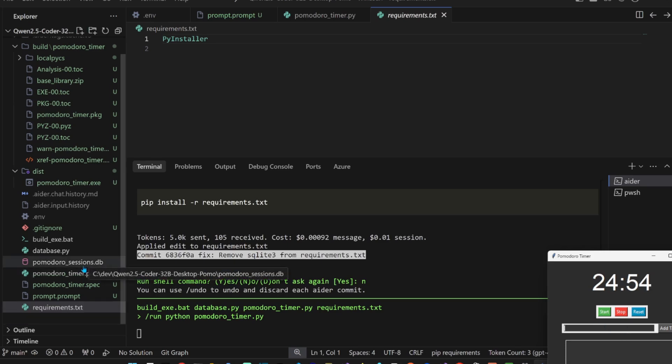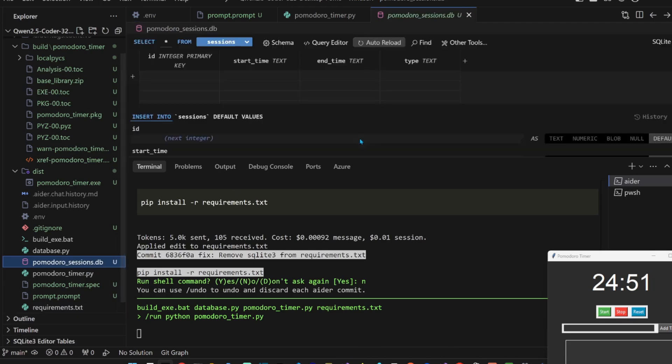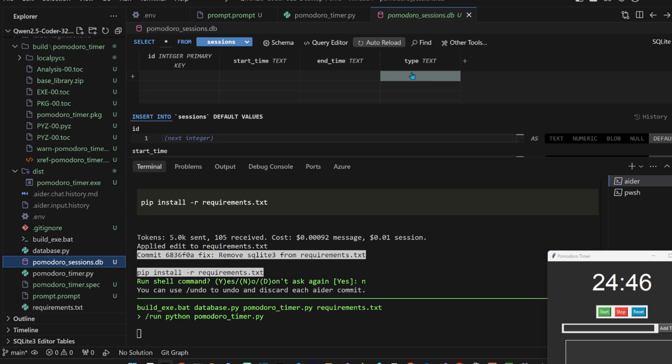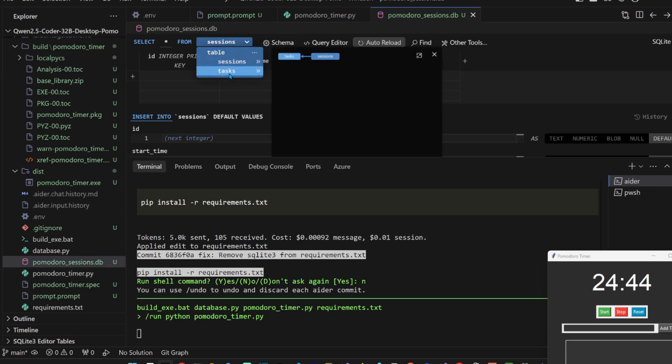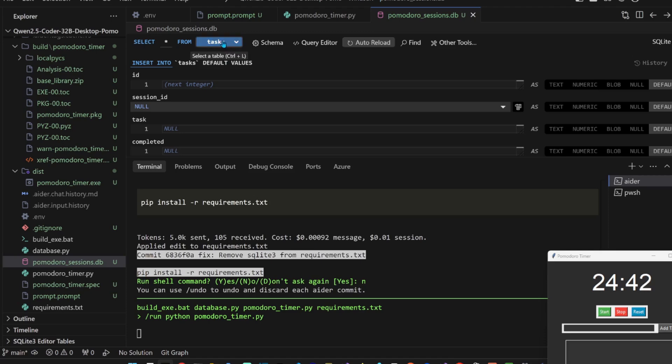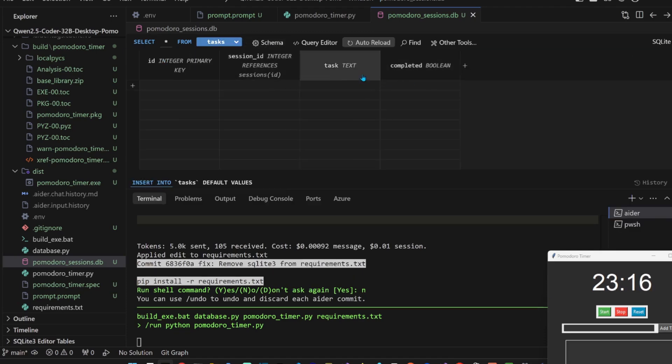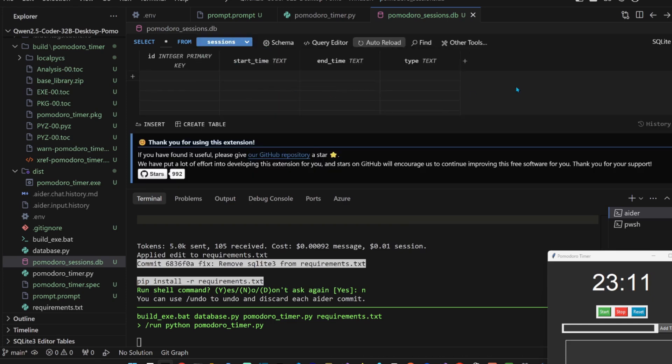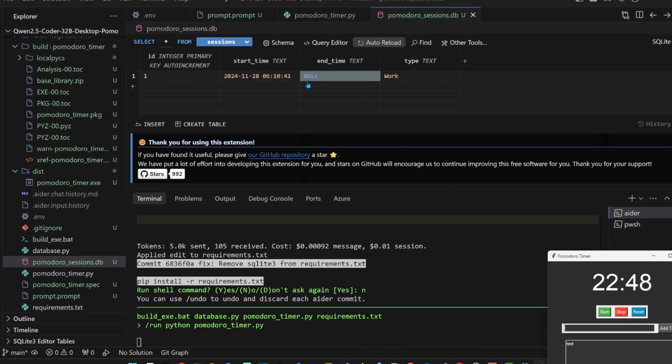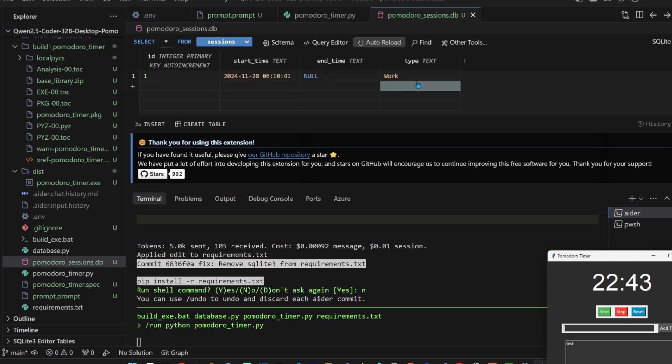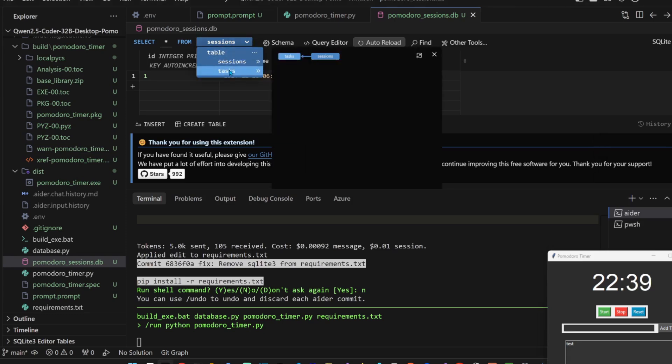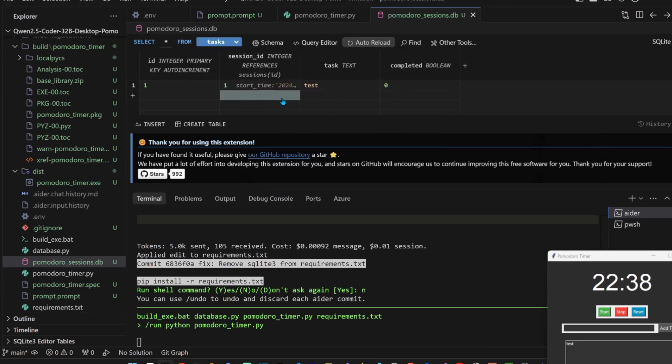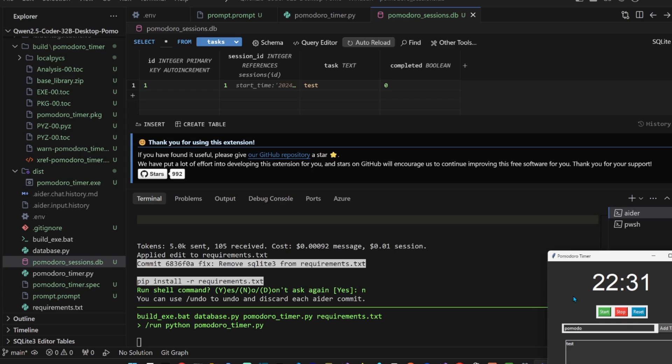Okay, there's a pomodoro_sessions.db here. Let's just open the db. ID, start time, end time, type. What is type? The test sessions, it has tasks. Session ID, okay, a task and whether it's completed or not. This is perfect, let's test it first. Okay, the idea, start and end time. Oh, there's no end time of course. Type work, I like that. And then in tasks, there we go. And then Pomodoro, the task Pomodoro app, there we go. This looks good.